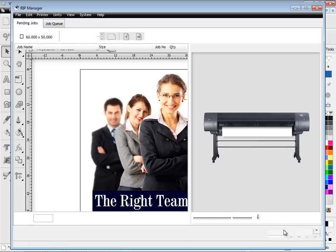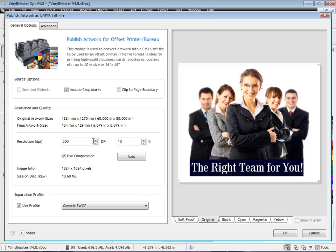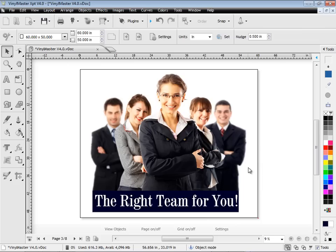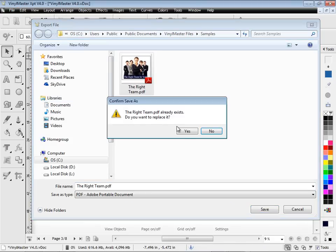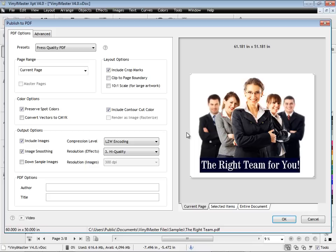And if you use the Service Bureau or Offset Printer, you'll be glad to hear that we have included an all new published CMYK module, which prepares your artwork in a CMYK TIF file, with separation profiles at super high resolution for creating the best possible artwork.